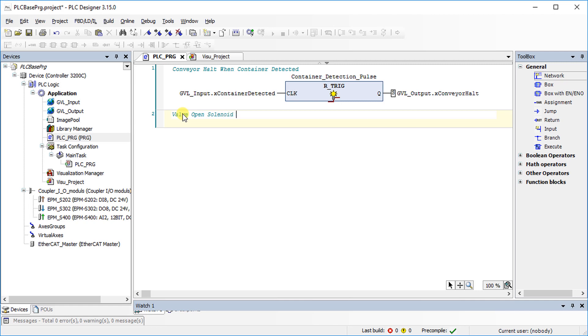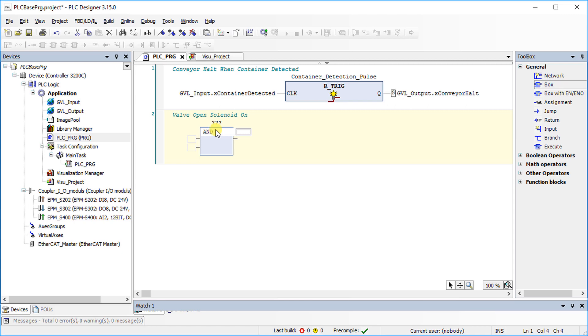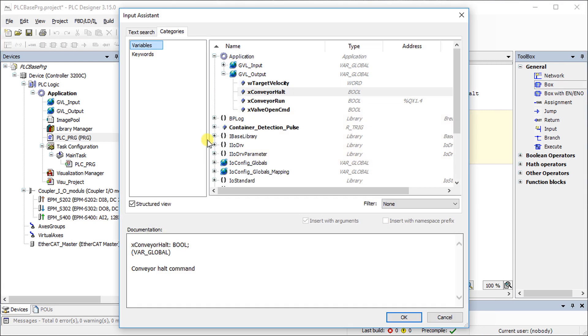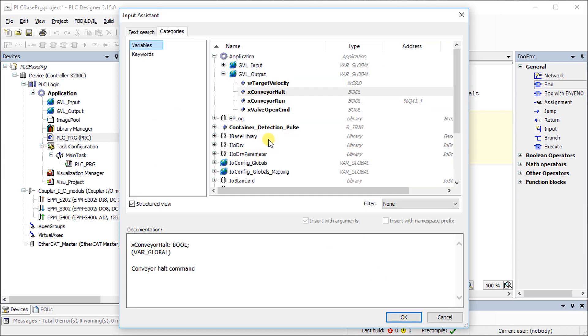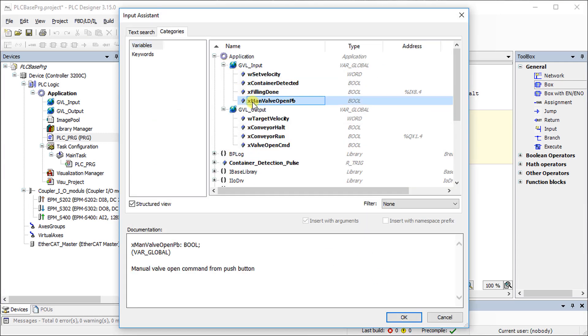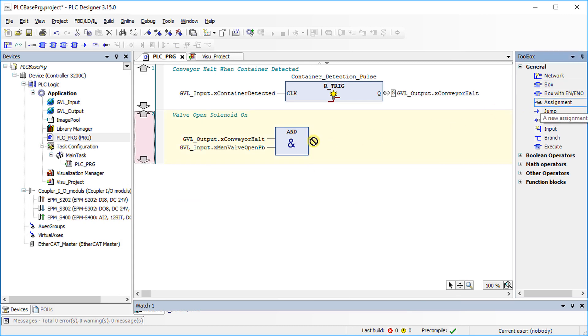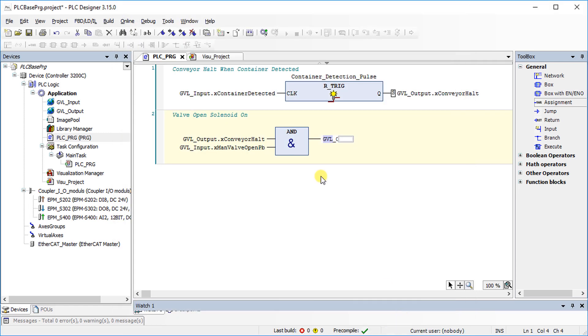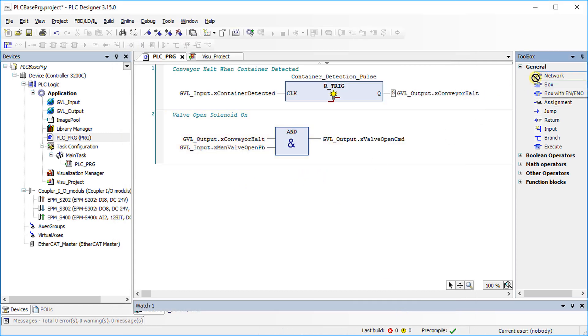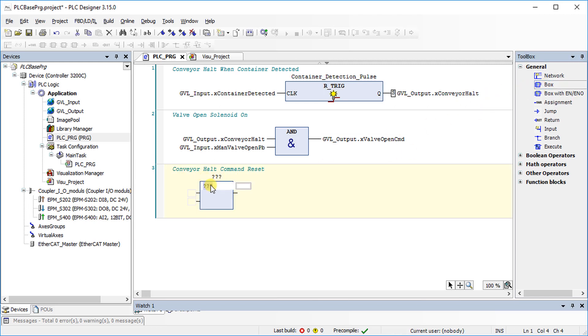Generate the valve open command by using an AND function, so that the valve can be opened via the push button while the conveyor is at standstill. Program another AND function for resetting the conveyor halt command when the filling is done.